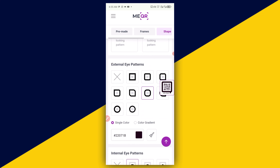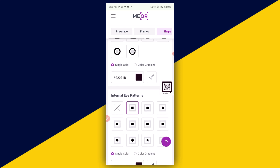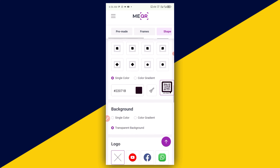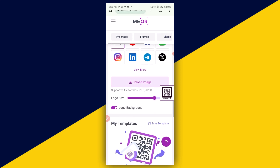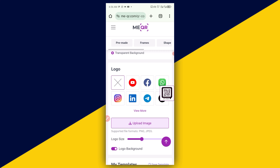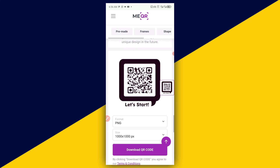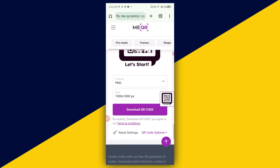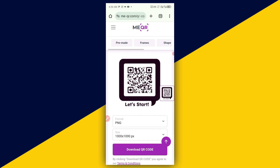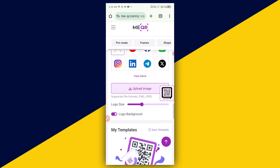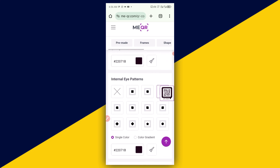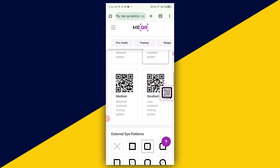Now we have the external eye pattern, so I'm going to choose this. Once you are changing anything, it's going to be reflected on your QR code. I'm going to change this also. Then we can scroll down and see more options. We can add a logo or scroll down further — we have everything right here. If you are satisfied with the template, what you need to do is to simply go ahead and create your QR code.